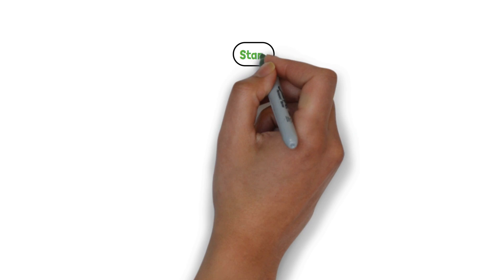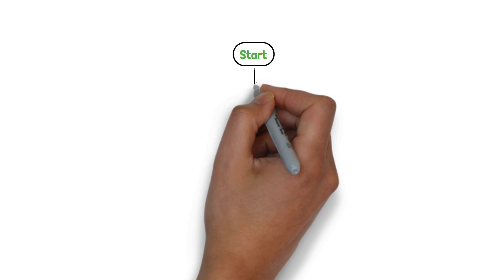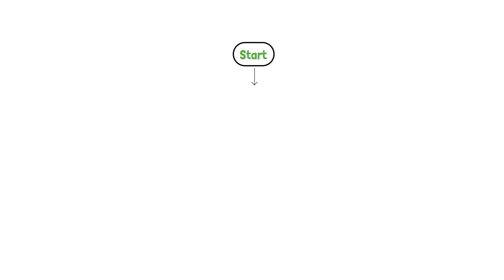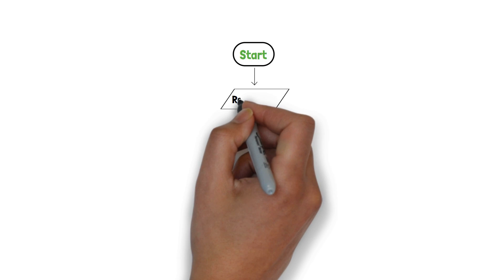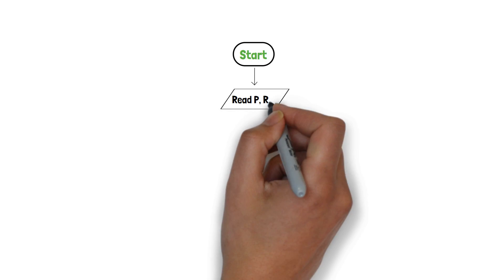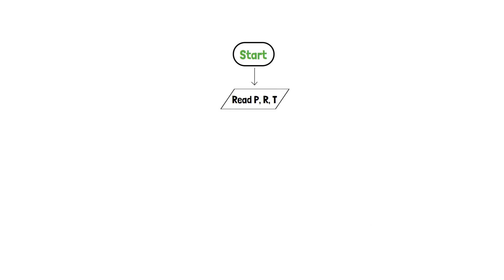To begin the program we will first use the starting terminator. Now let's take the user's value for principal, rate and time and store them in variables p, r and t using the input component.